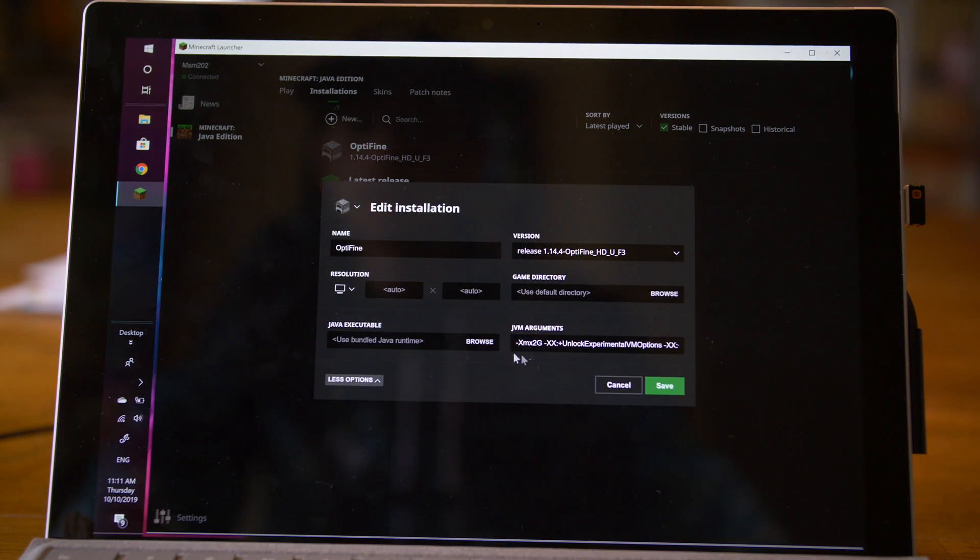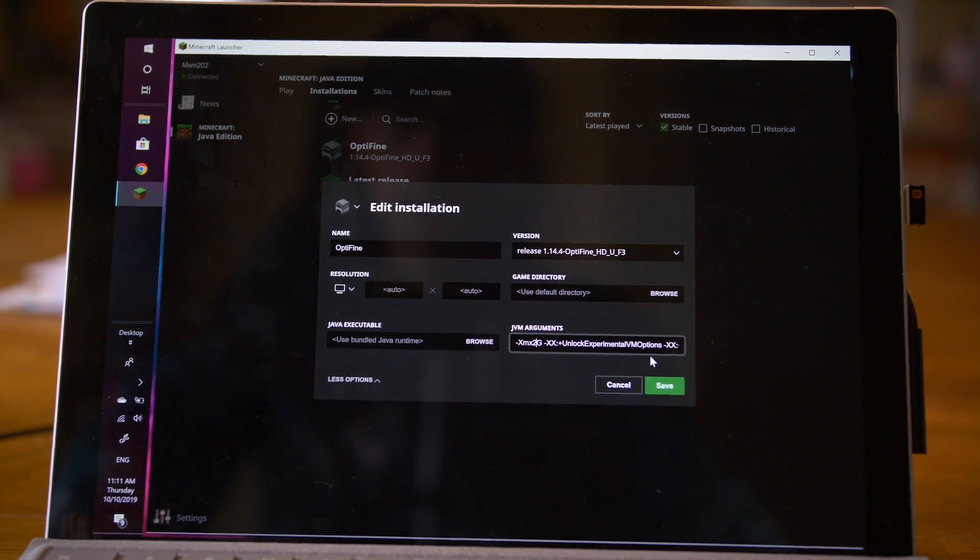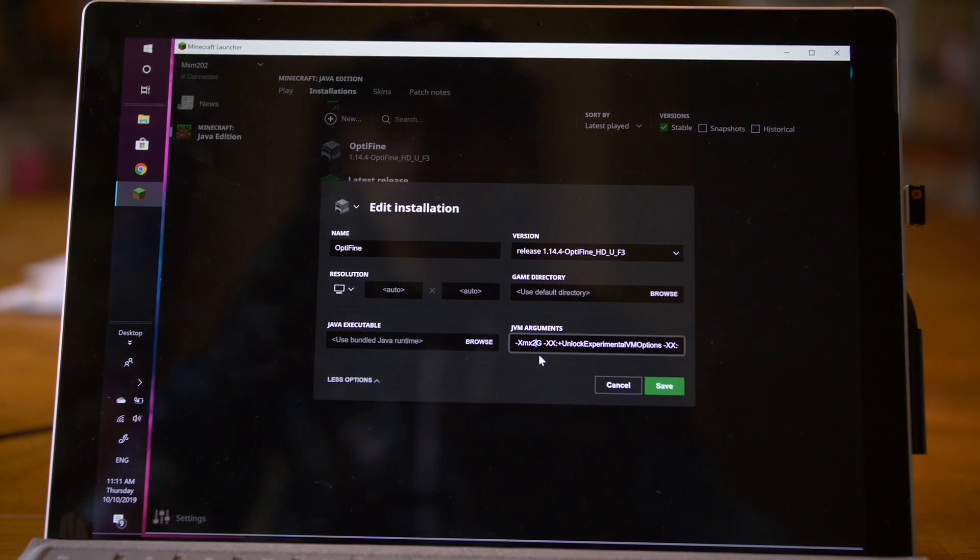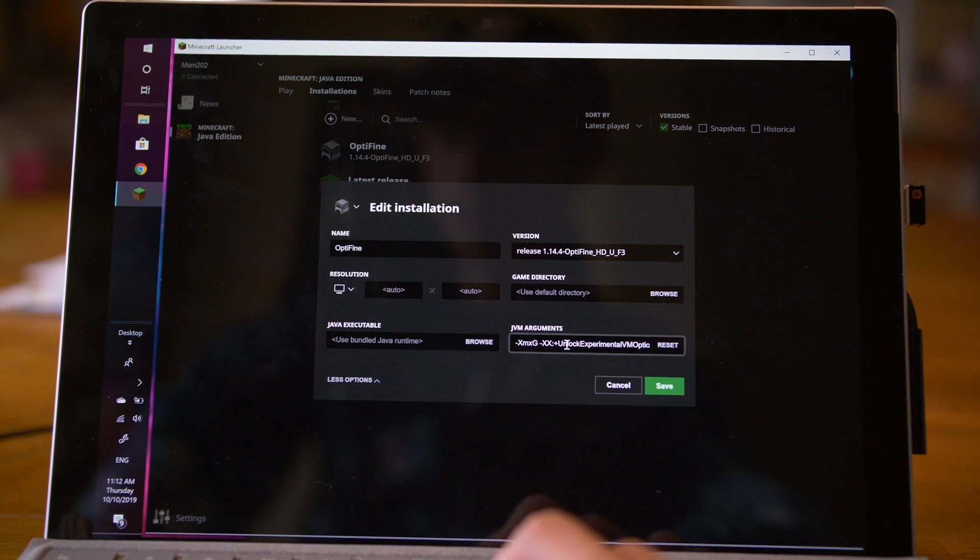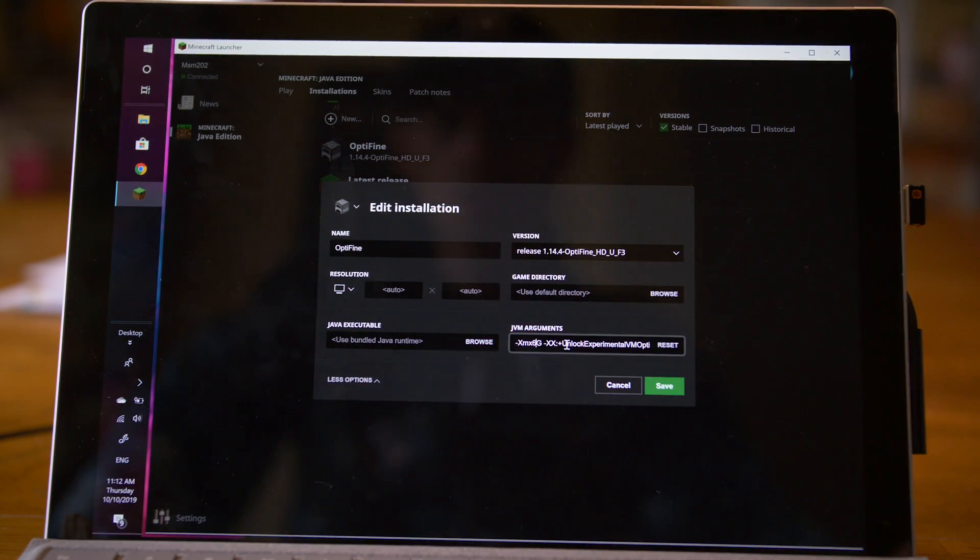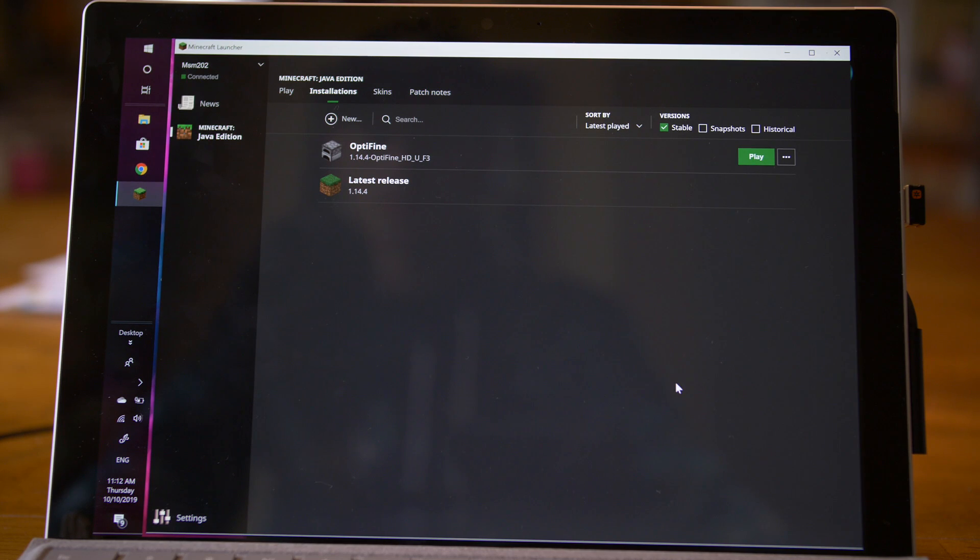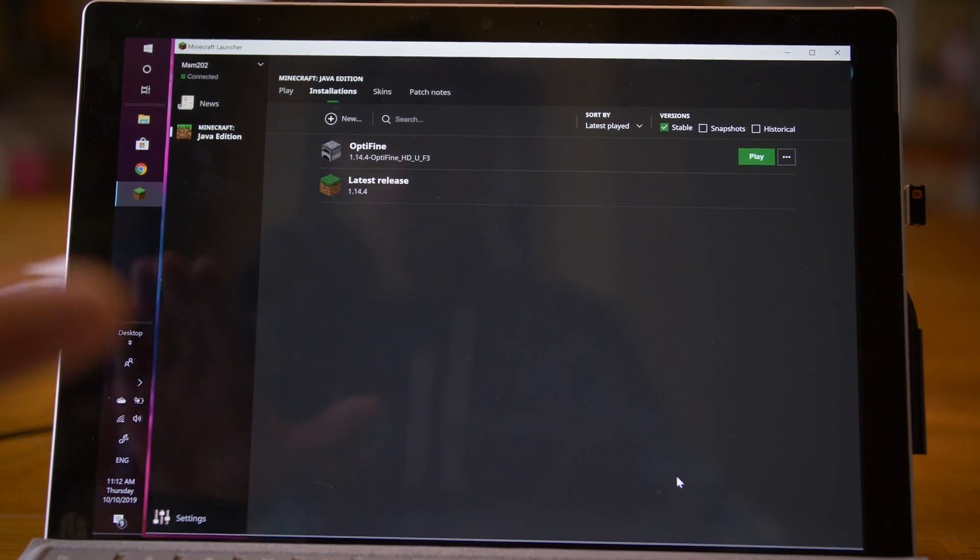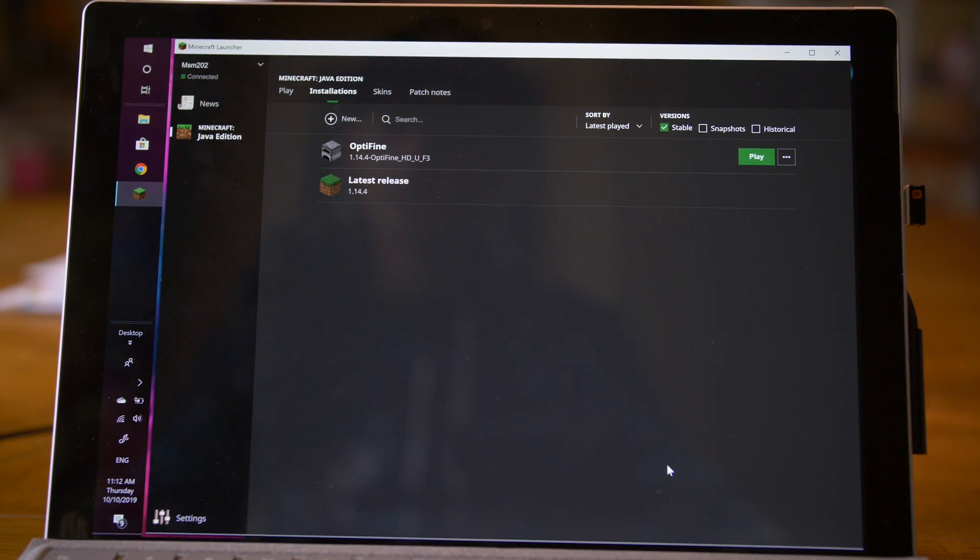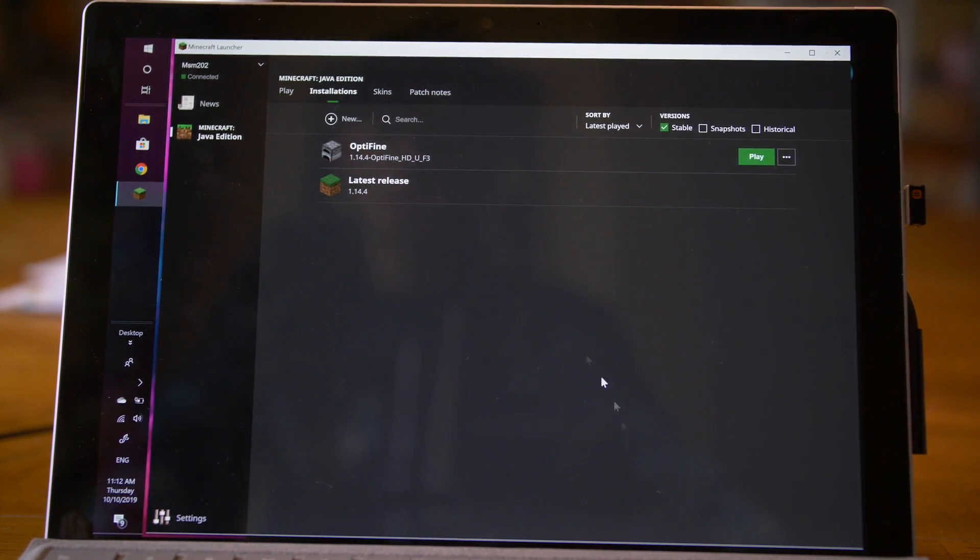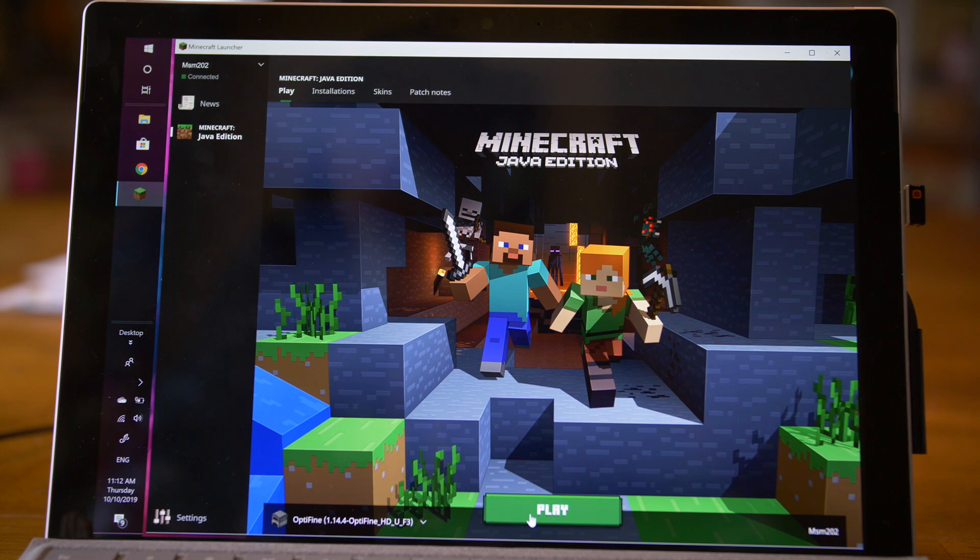You can see this thing called JVM arguments, which is how much RAM is allocated to Minecraft. So right where it says XMX 2G, I'm going to change that to XMX 6 gigabytes because I have 8 gigabytes of RAM on this machine. And we'll click save. And it all depends on how much RAM is on your machine. I have a whole video on how to allocate Minecraft RAM. So click the link in the description if you want to watch that. Go back to play. As you can see, Optifine is still here. I'm just going to click play.